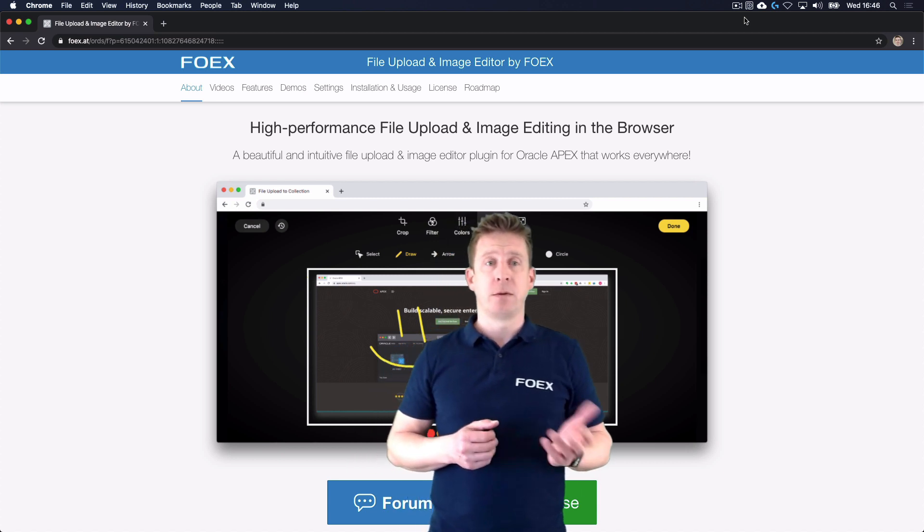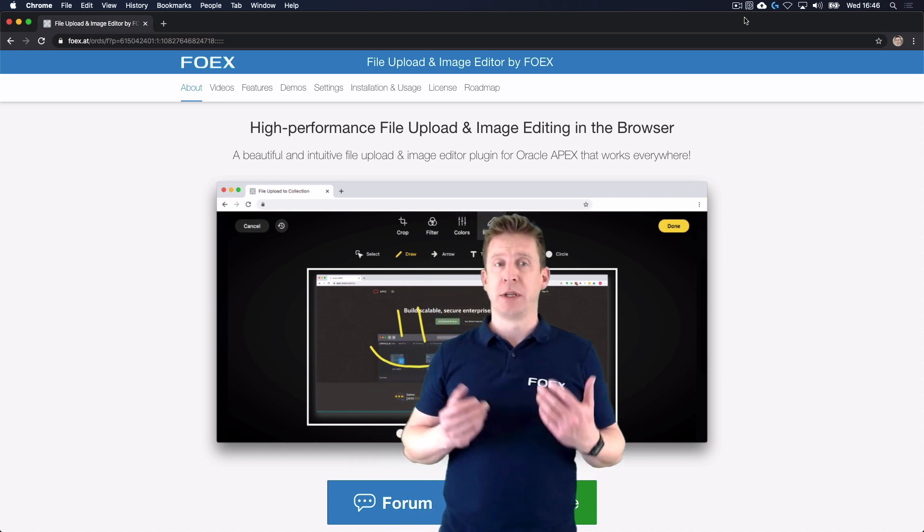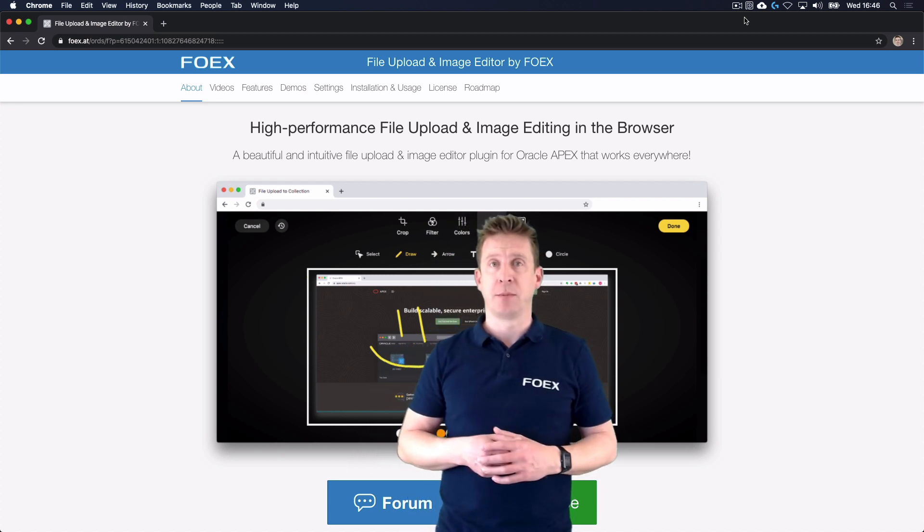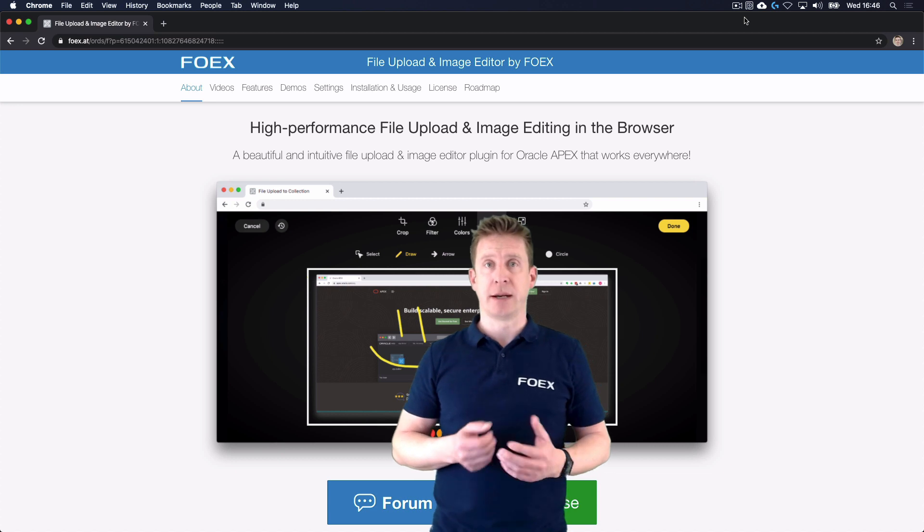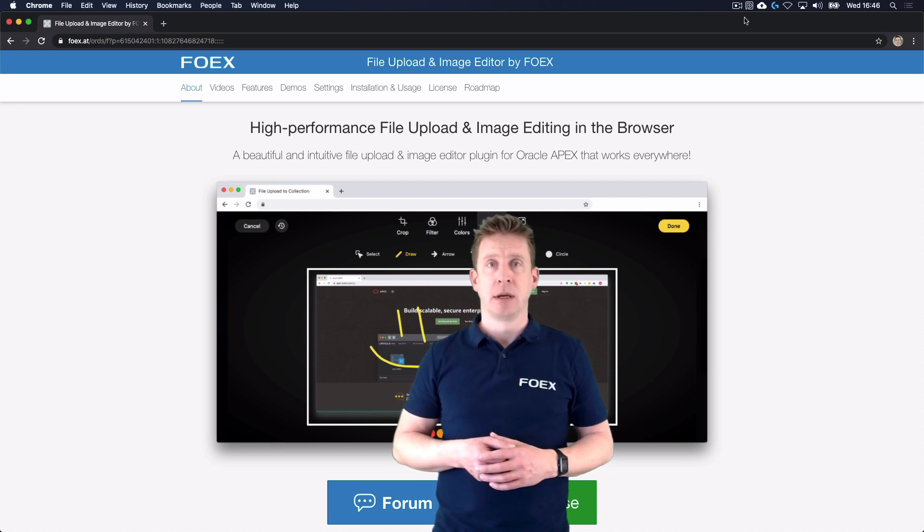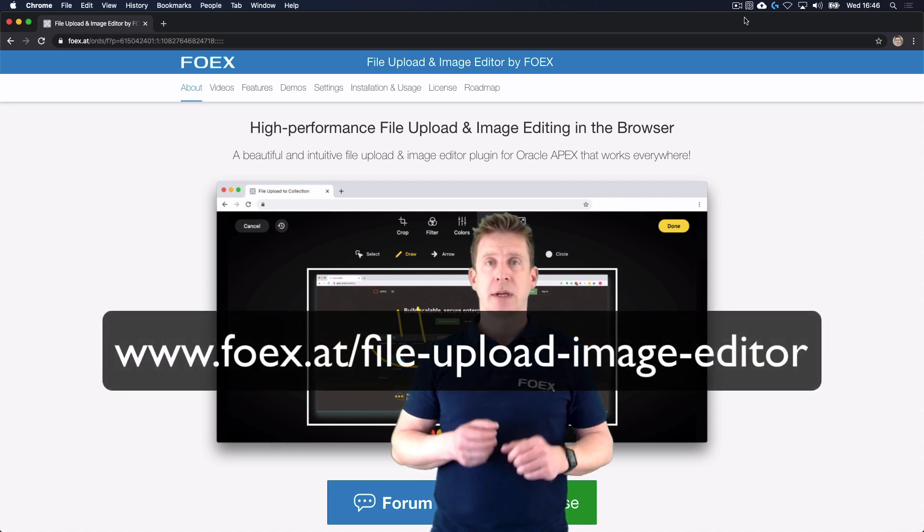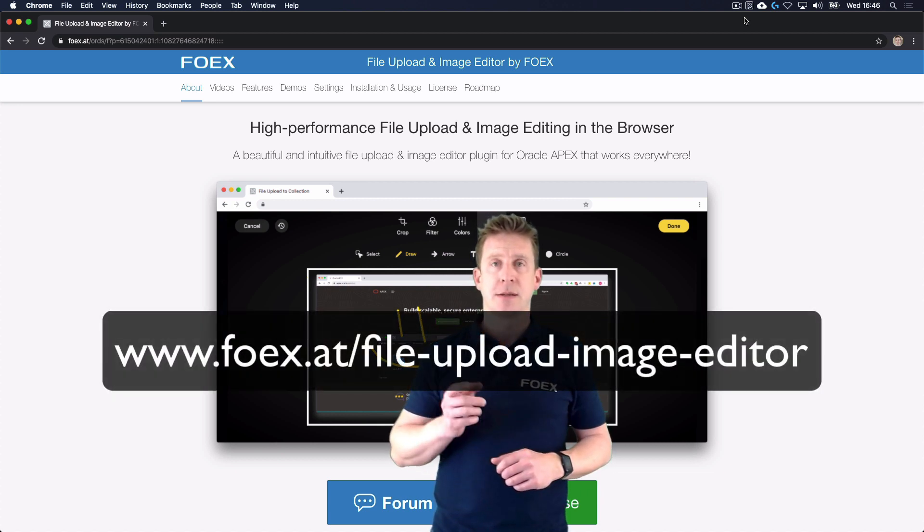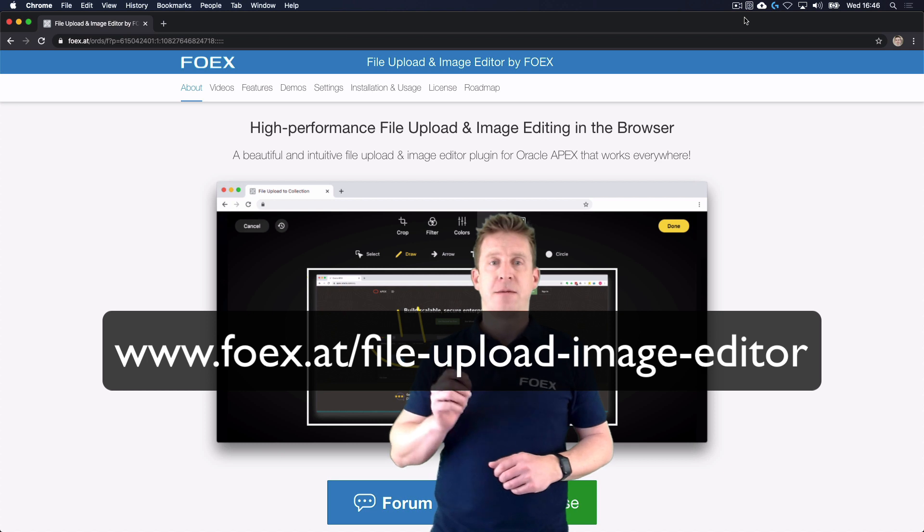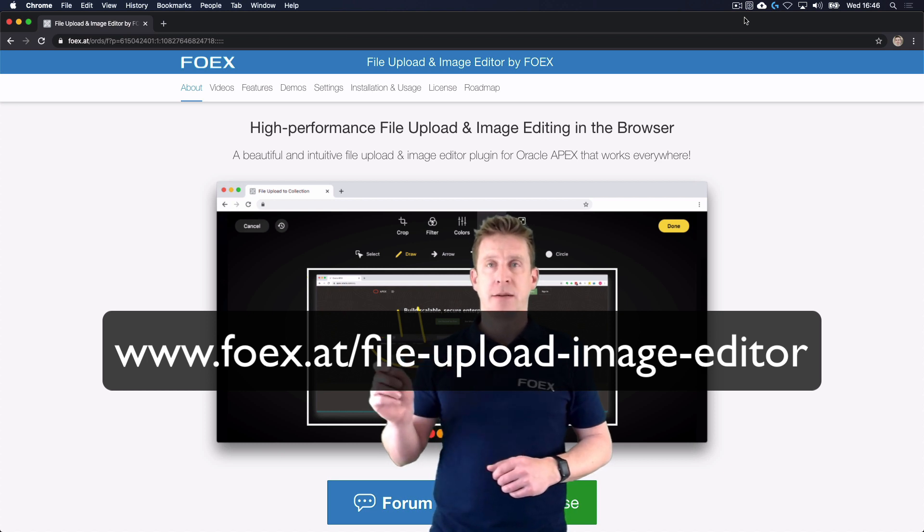To get an overview and more information about the File Upload and Image Editor plugin, please go to foix.at/file-upload-image-editor.